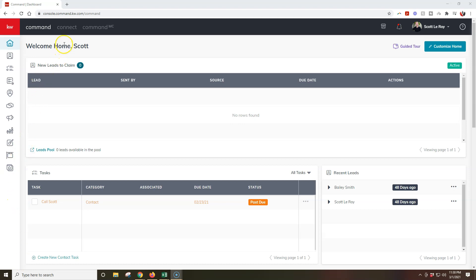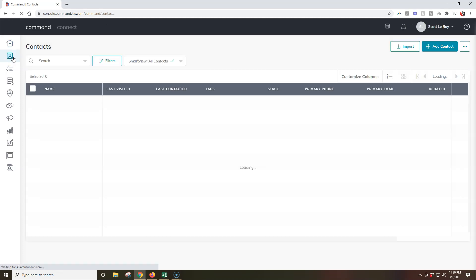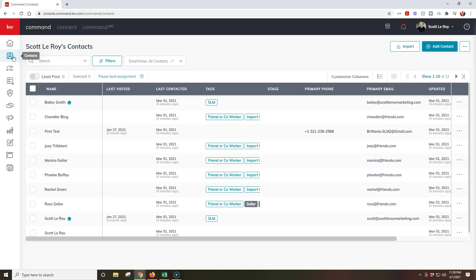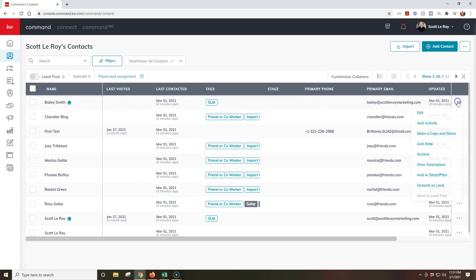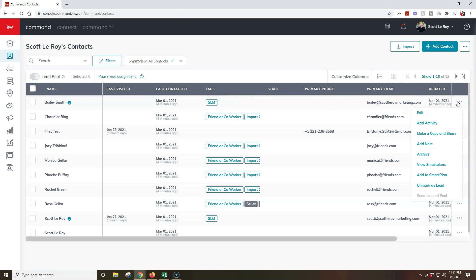In order to actually archive and then delete a contact, we're going to sign into our Command account like we are right now. We're going to click on the contacts option on the left-hand side up here. Once we click on that contacts option, we're going to have a couple different things that will pop up — we'll see all of our different contacts. You can always click on the little three dots on the right-hand side. One way to archive it is to click the three dots on the right-hand side and click that archive button.